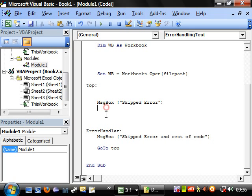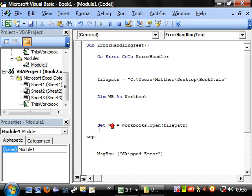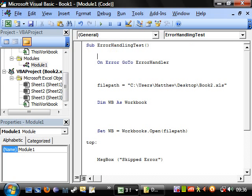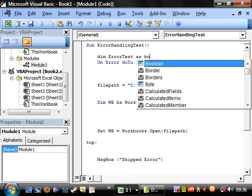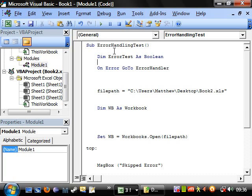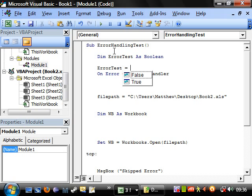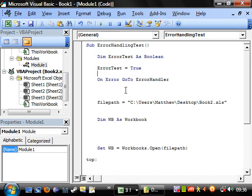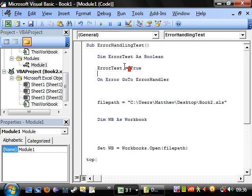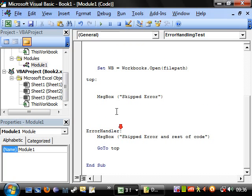And the way I normally get around this is to have a thing just before here. Let's say, dim error tests as Boolean. And then error tests equals false or true. So error test equals true.